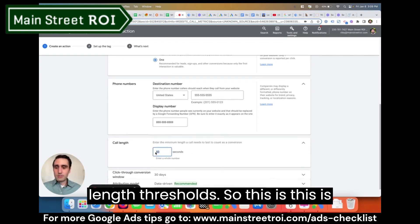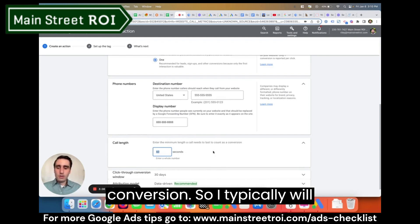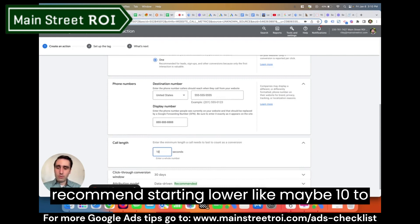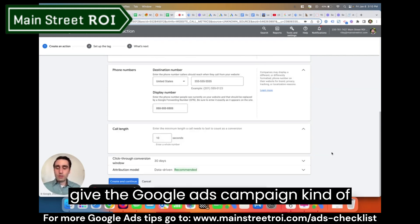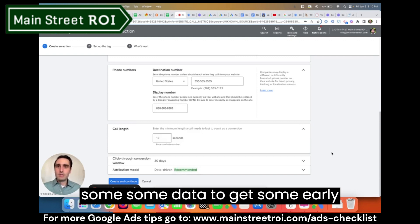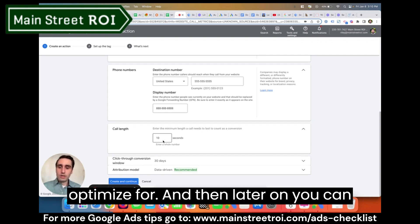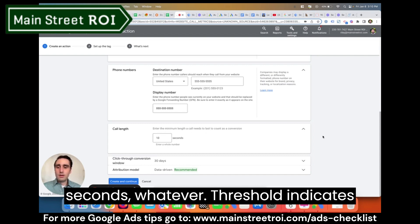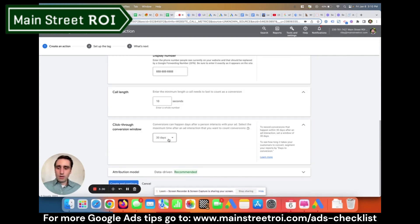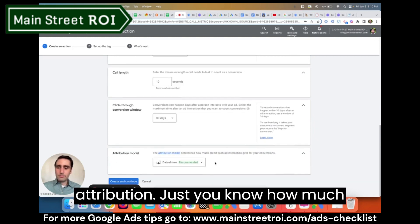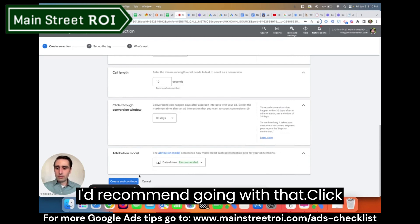Call length threshold is how long you want the phone call to last in order for it to count as a conversion. I typically recommend starting lower, like maybe 10 to 15 seconds, just to give the Google Ads campaign some early conversion data to know what to optimize for. Then later on you can increase this to 30 seconds or 60 seconds — whatever threshold indicates it's a quality lead. For attribution, data-driven is the new attribution model, so I'd recommend going with that.